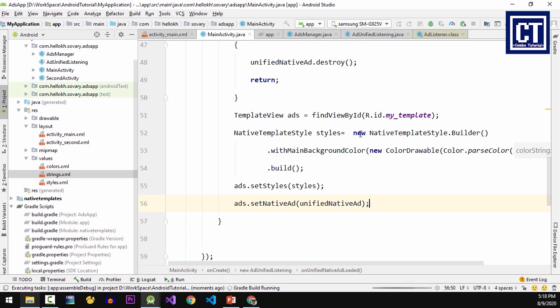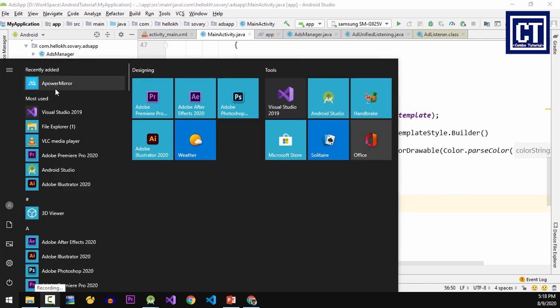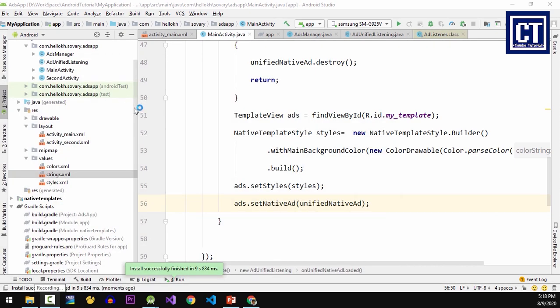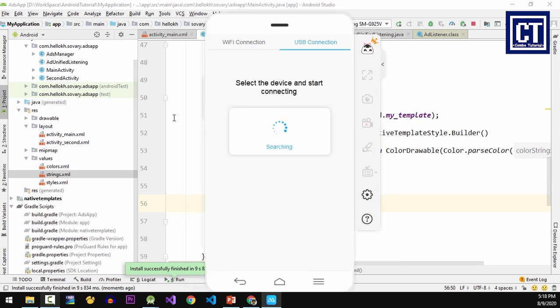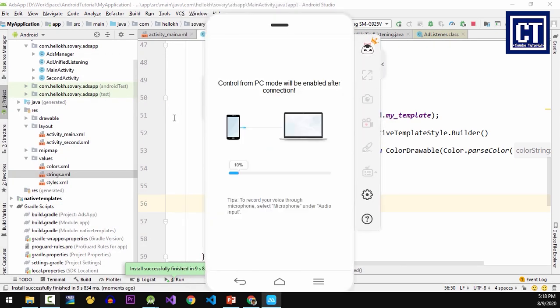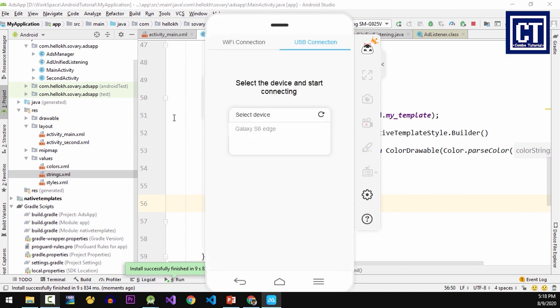don't forget to set the native unified ads into the view. So let's run this application. I'm using a real device for debugging. I'm going to open the app for mirroring that will show the screen from my phone onto the PC.